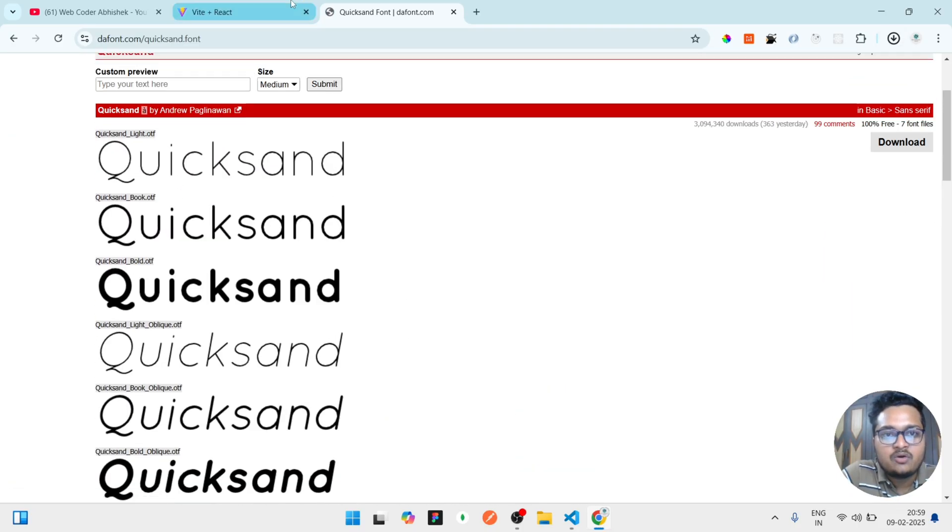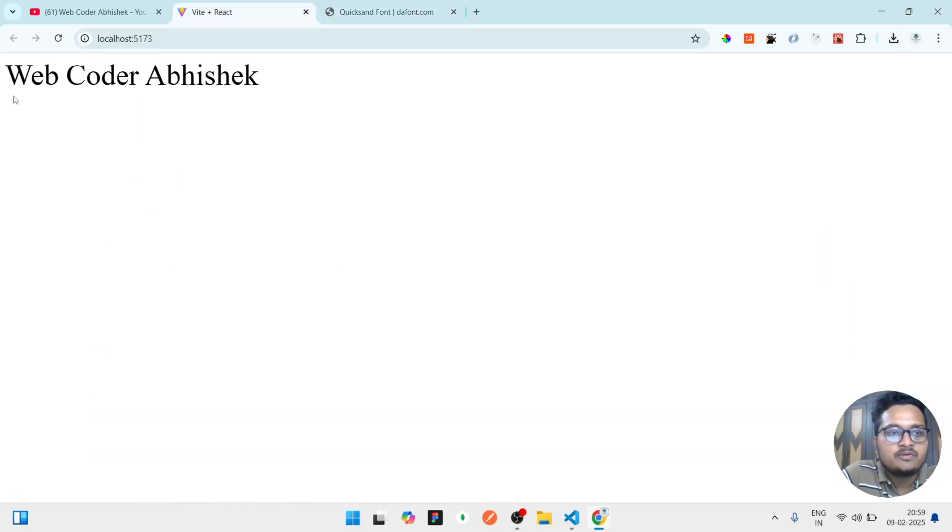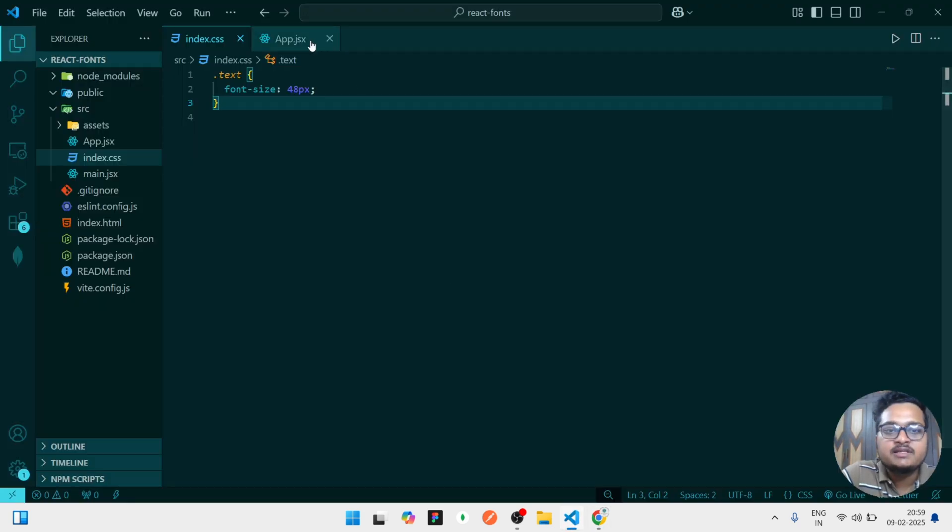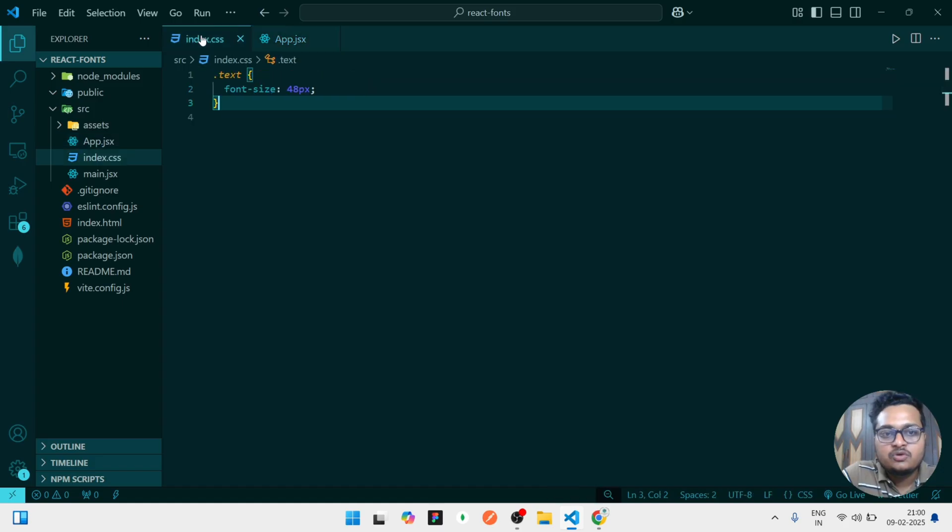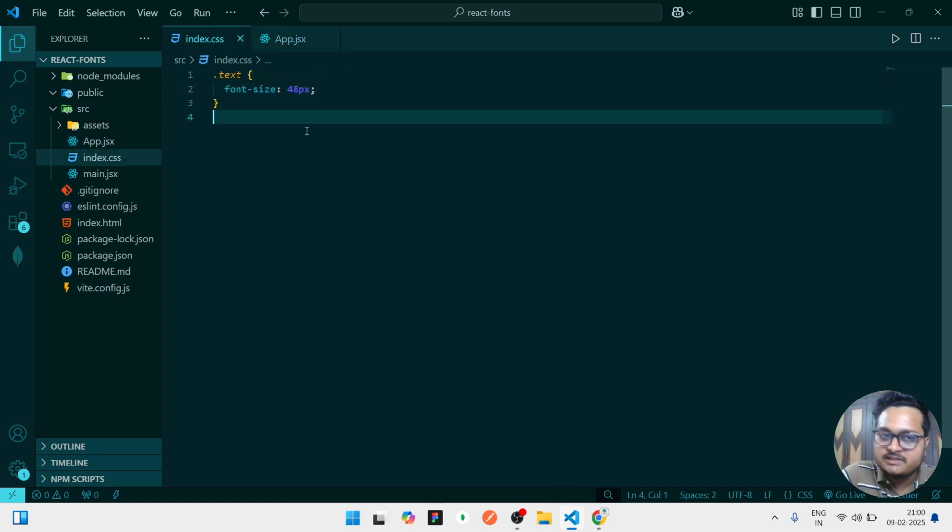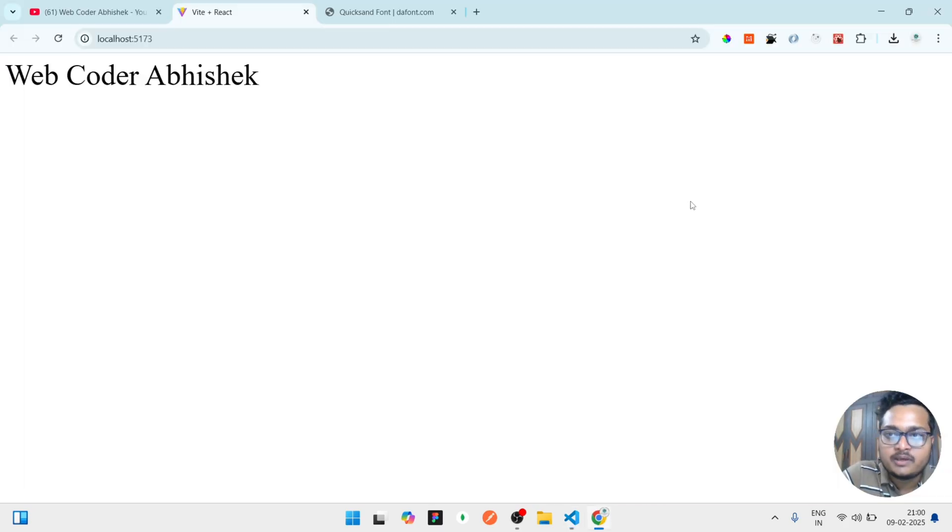Right now the font what we are showing in the website is like this, and the code we have written is very simple. Just div is written and inside that we have given a class name and the content is this. So here I am increasing the font size of it, nothing more I am doing.